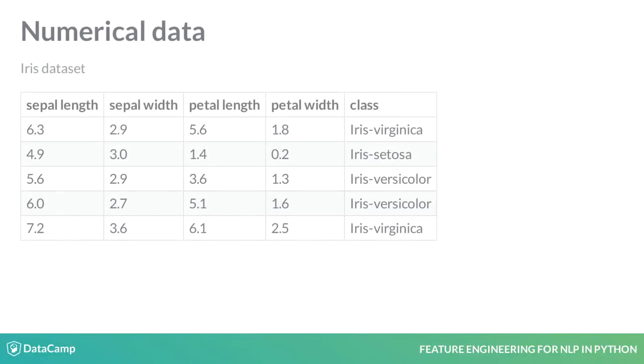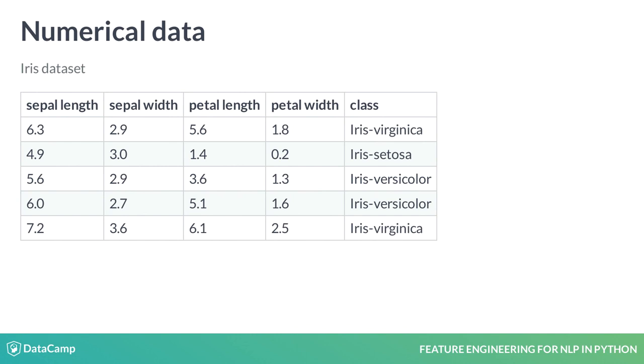For any ML algorithm, data fed into it must be in tabular form and all the training features must be numerical. Consider the iris dataset. Every training instance has exactly four numerical features.